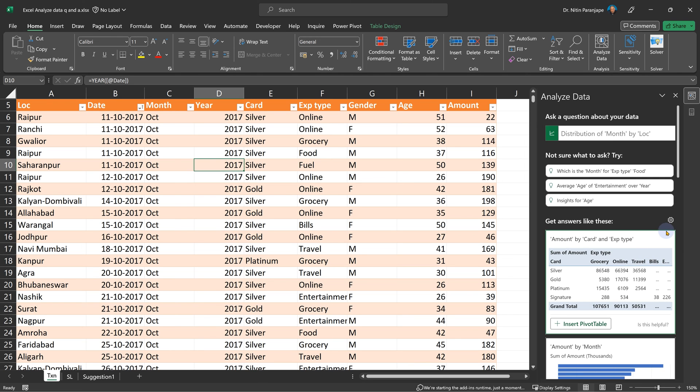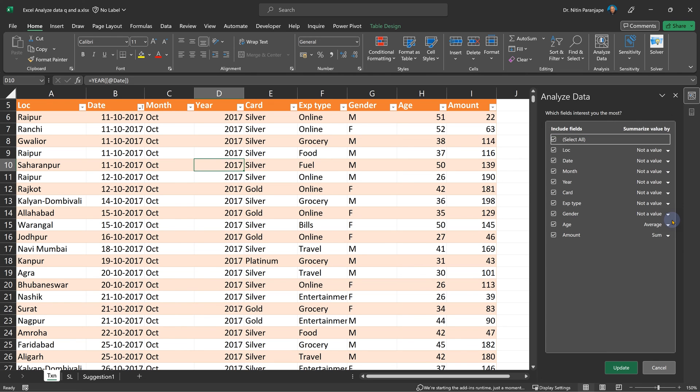Another thing you must notice in Analyze Data is this wheel. Very often we may have some columns which you don't want to analyze. Maybe there is a column called ID, product ID, which you don't want to analyze at all because product name is there. So you can unselect a particular column.